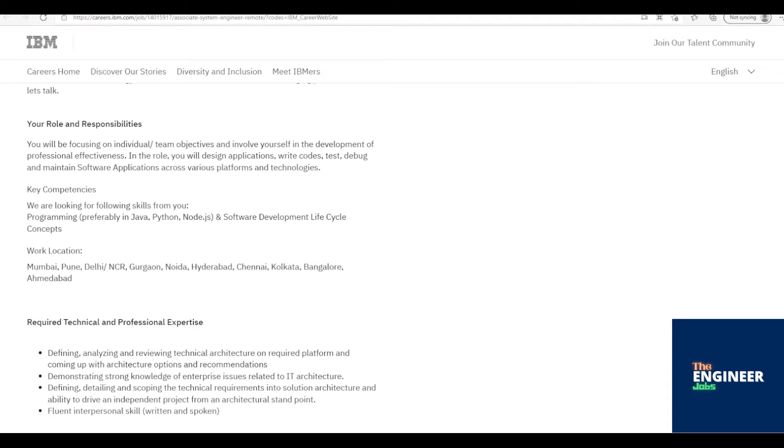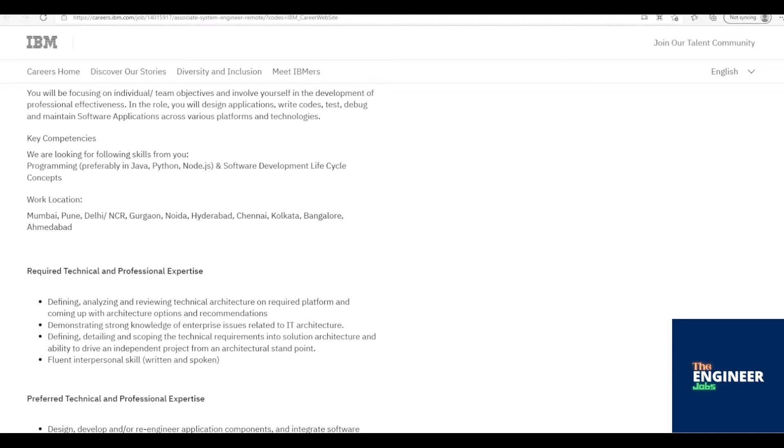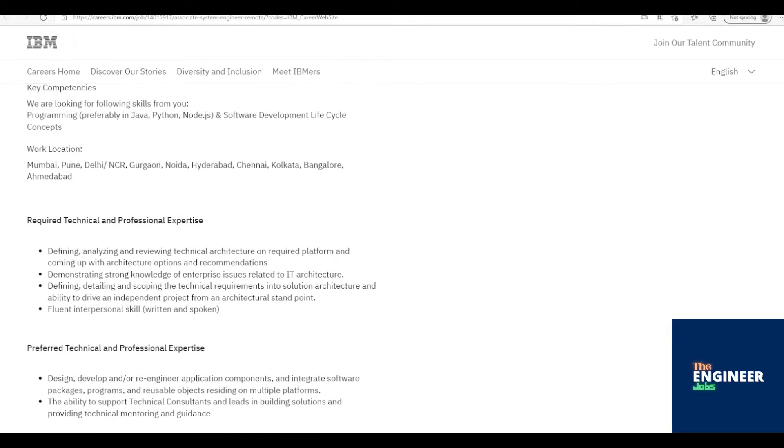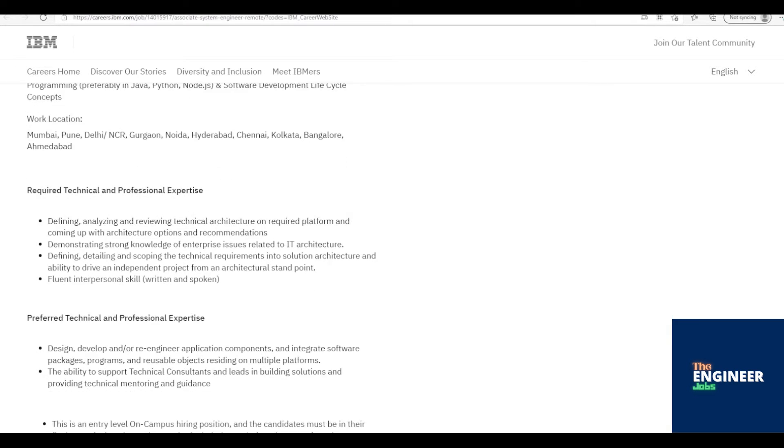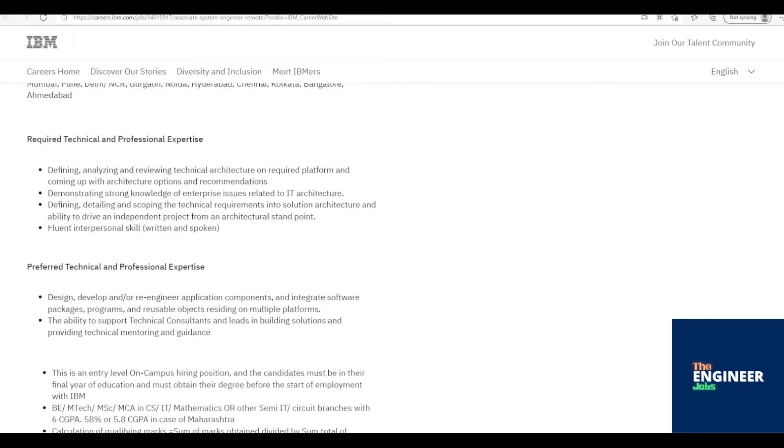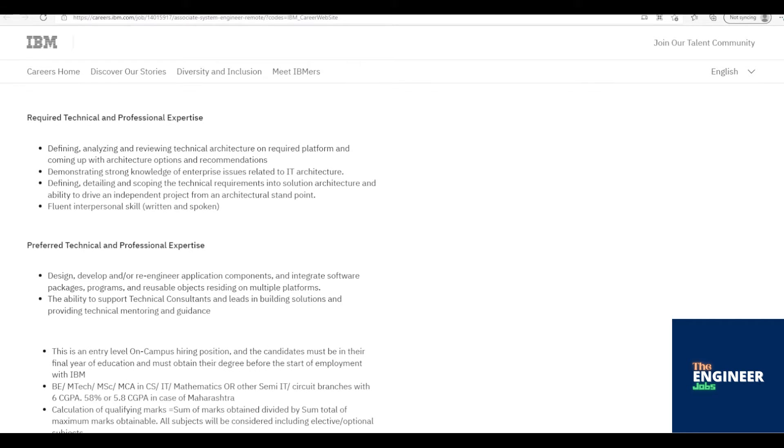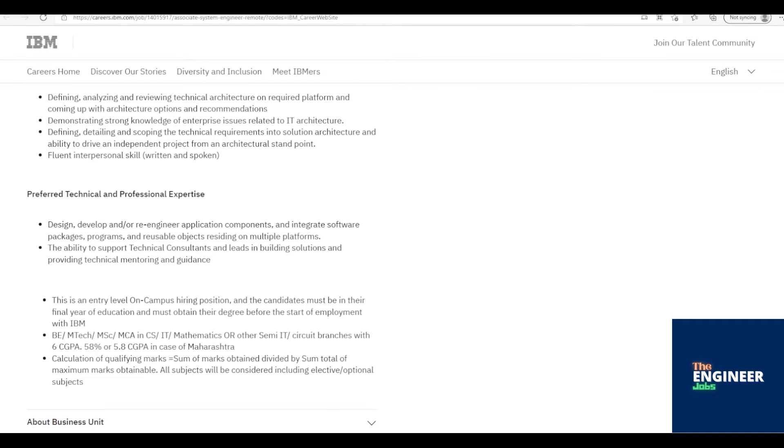You will be focusing on individual/team objectives and involve yourself in the development of professional effectiveness. In the role, you will design applications, write codes, test, debug and maintain software applications across various platforms and technologies.